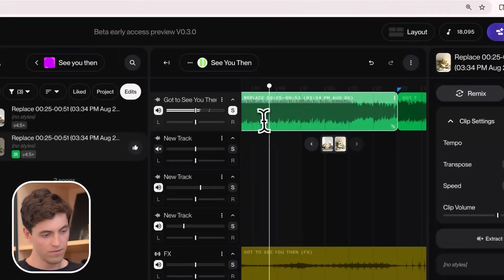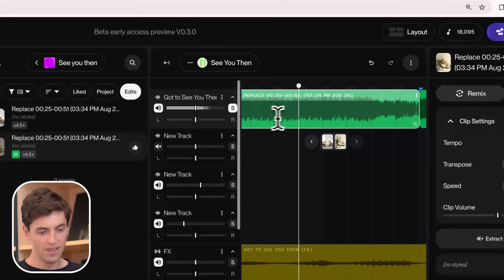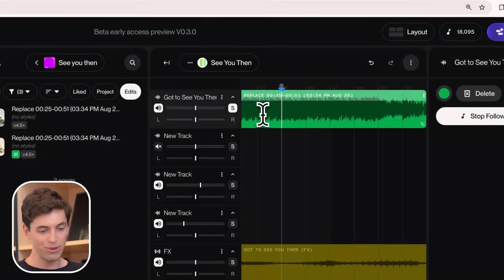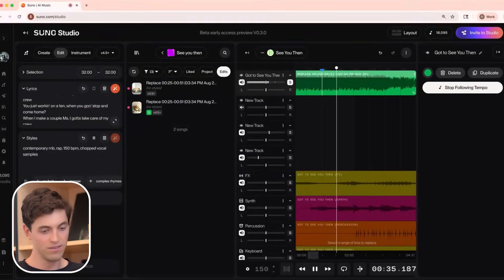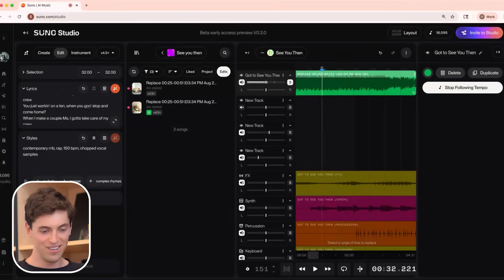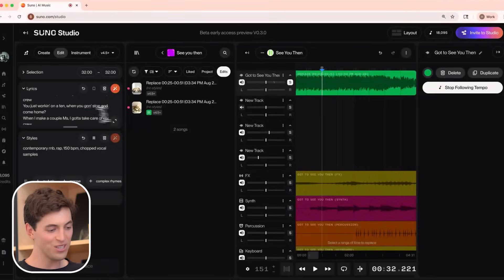Let's check on how that lyric change turned out. We can hear the change right here — now it's 'come home' instead of 'come through.' It changed. But we want that to work on a stem-by-stem level as well as on the whole track.